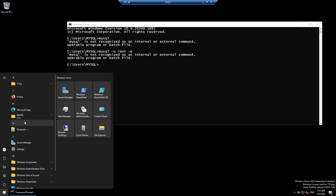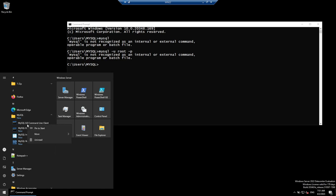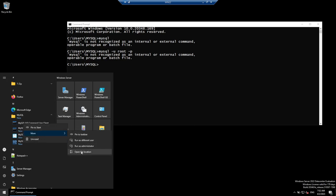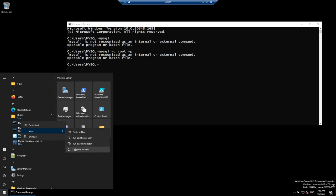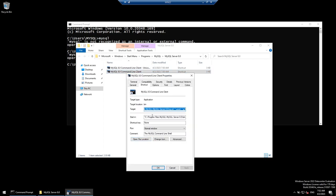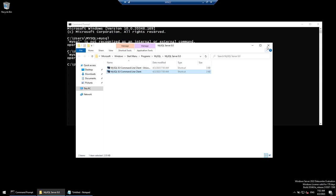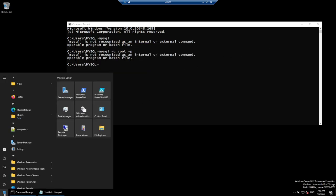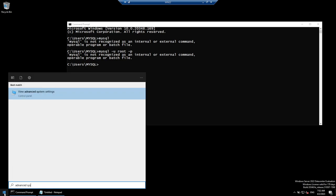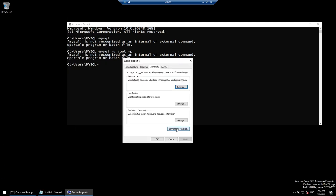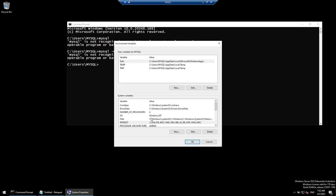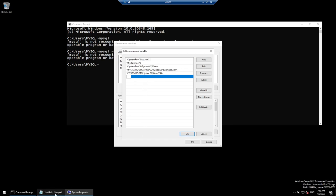Go to the Start menu, find MySQL, right-click, click More, then Open File Location. Right-click the shortcut, click Properties, and take note of the path — copy it to Notepad. Then open Advanced System Settings, click Environment Variables, click on Path, click New, paste the path we copied, and click OK through all dialogs.